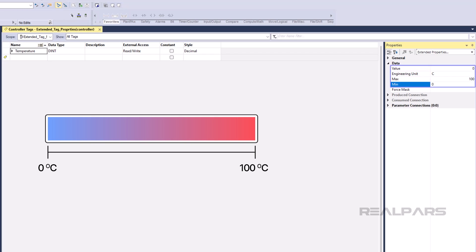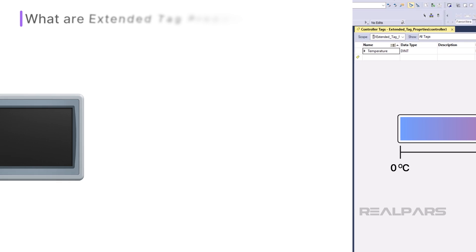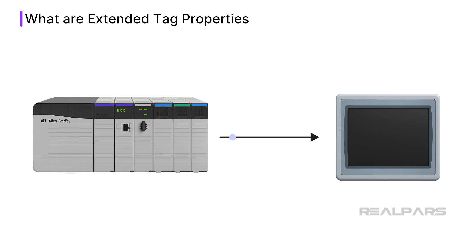These values can be read in the code to check, for example, if a temperature is within an allowed range. These properties can also be read by some HMI products to pass more data to the visualization from the PLC project.